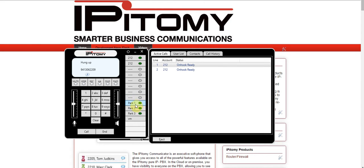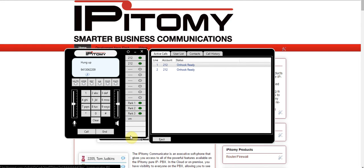Down below, I have programmable keys that I can program. You can see I've got three park keys programmed and a voicemail access key programmed. You can also program different speed dial keys on any of these programmable keys.